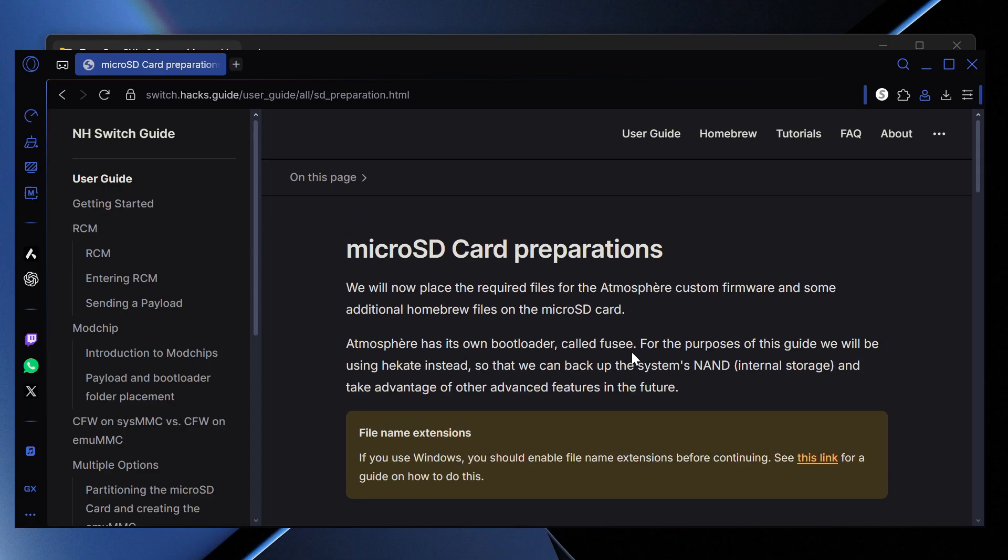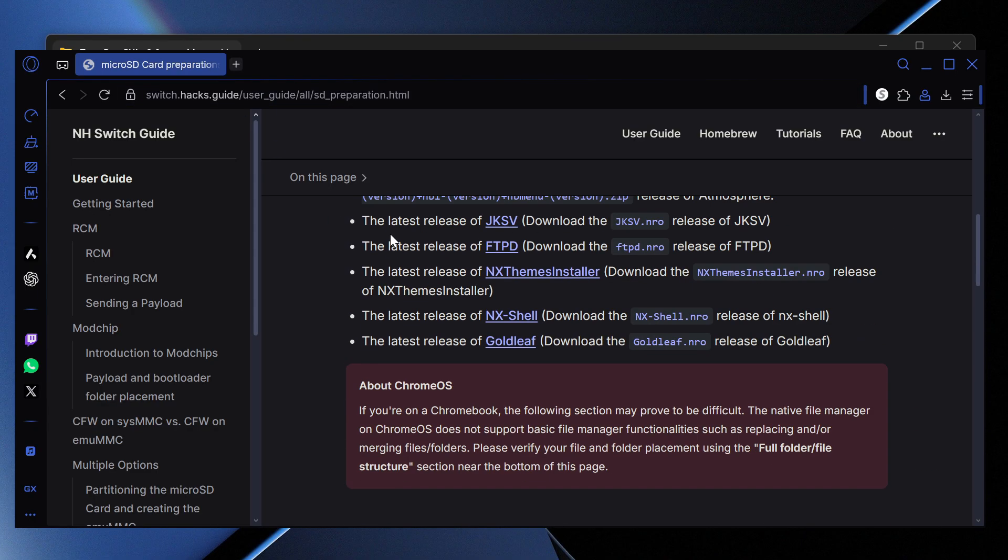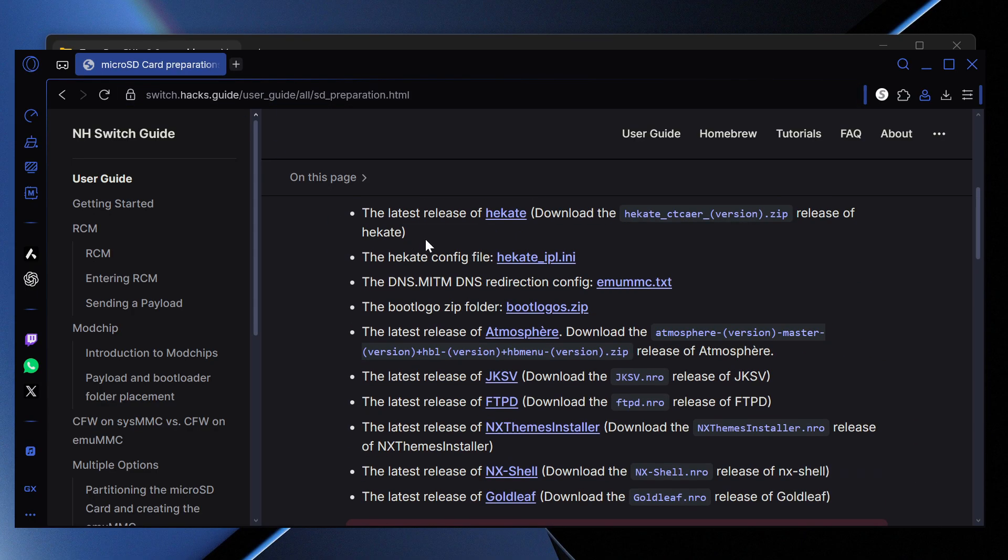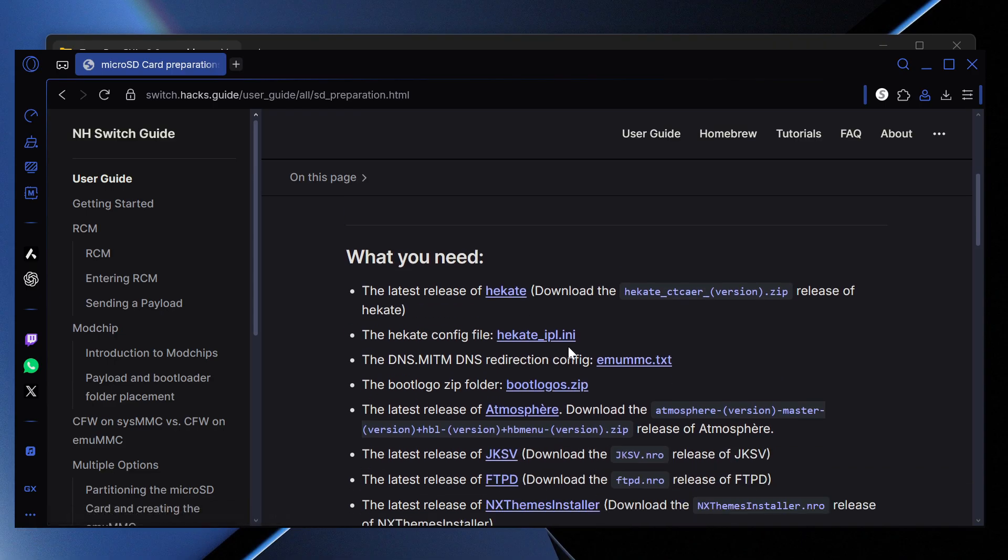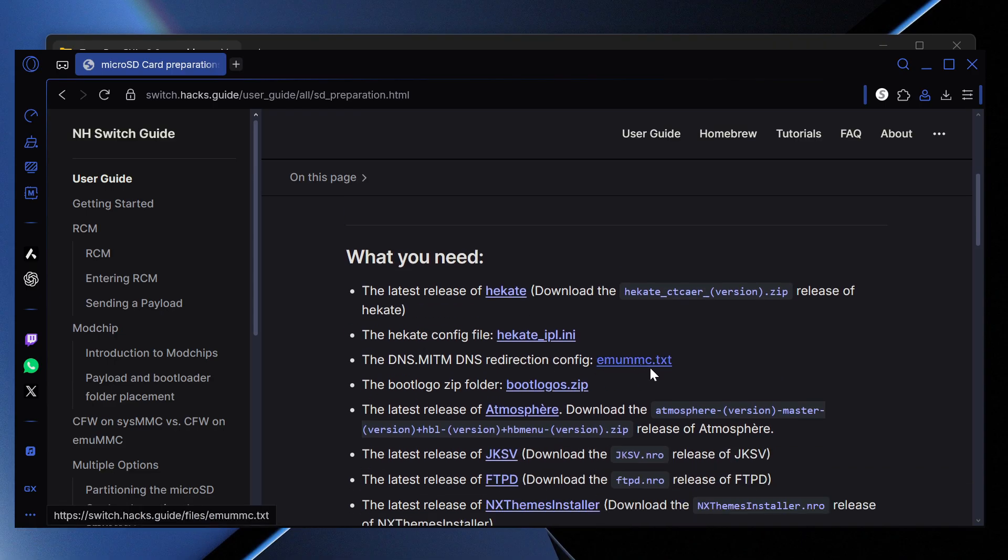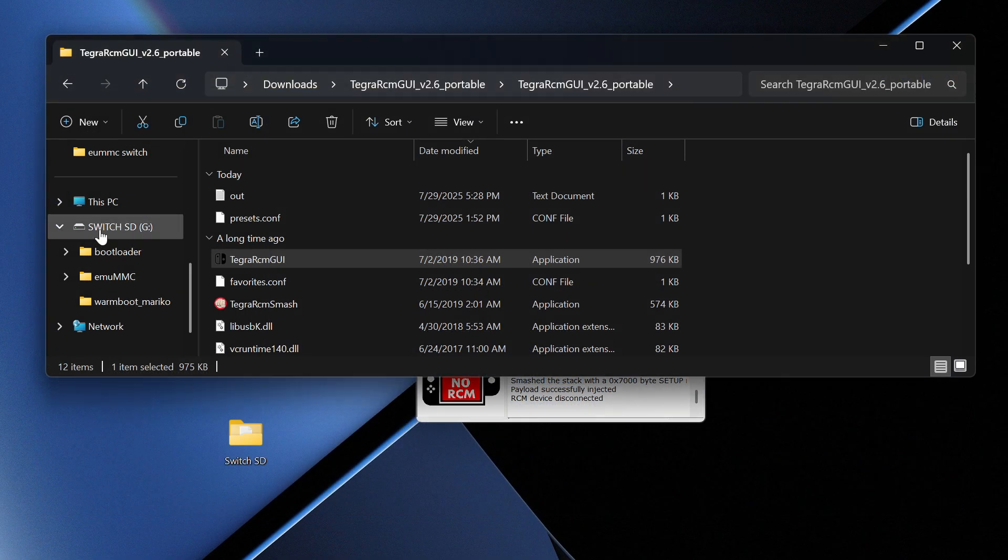Here we are back on the computer. We need to go to this website - I'll put the link in the description. When you're on this website, scroll down until you see DNS. Download the emuMMC.txt file.